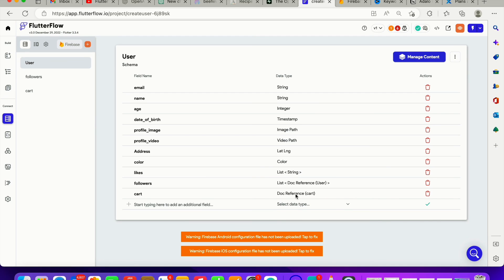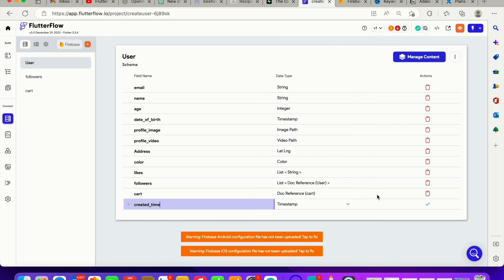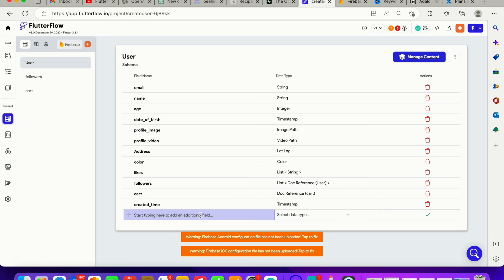Next, let's add a 'created_time' field — you guessed it, that's going to be a timestamp. Also, if you allow users to do audio recording — something like a podcast, where users upload their voice and sound — that field is going to be an audio path. FlutterFlow enables you to create a streaming application where users can upload their audio into your application.